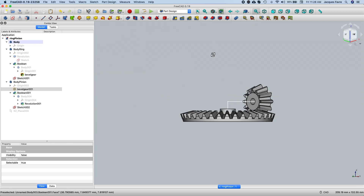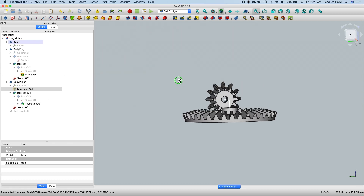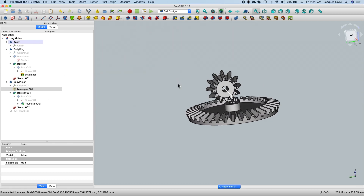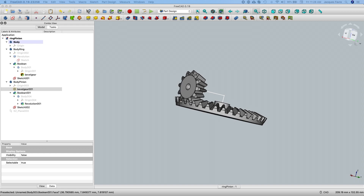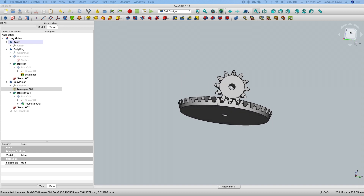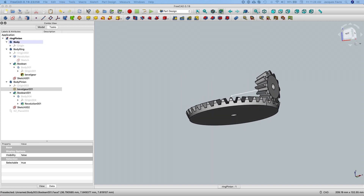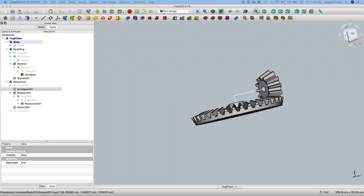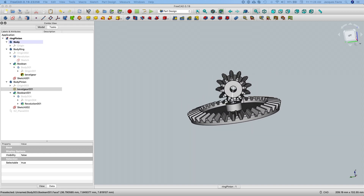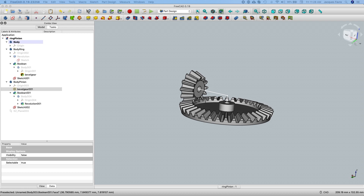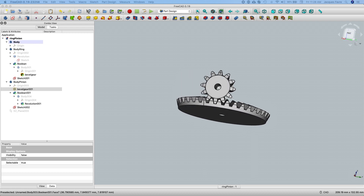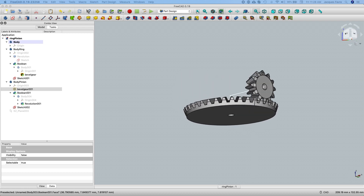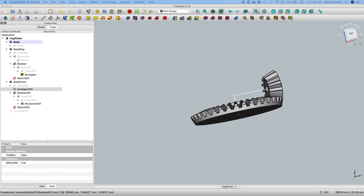So that's my finished ring and pinion static assembly. I hope you liked this video — please like, subscribe, and I'll see you next time. Thank you for watching.